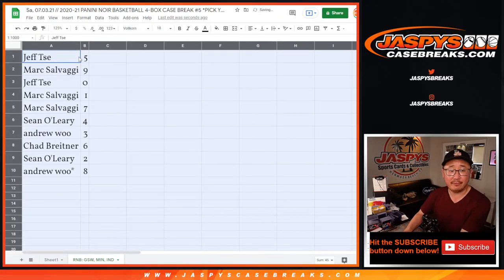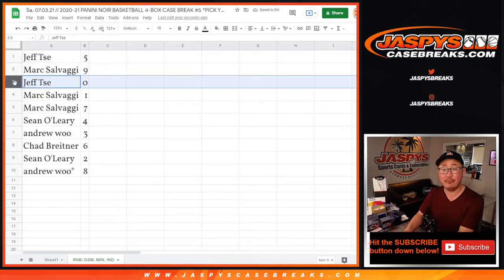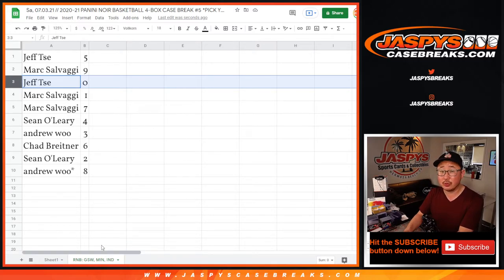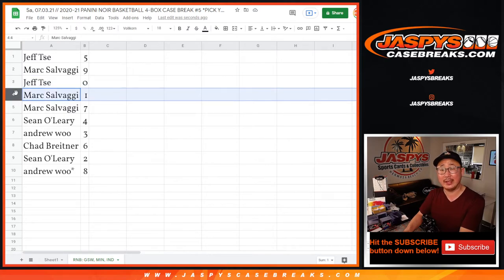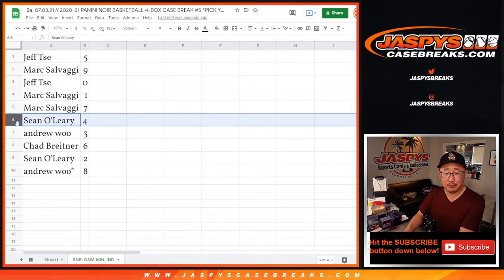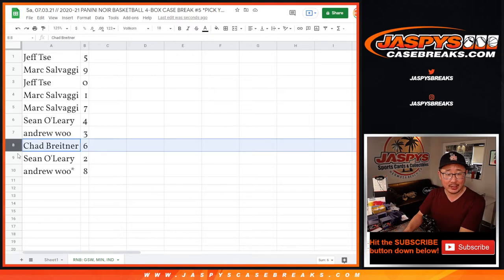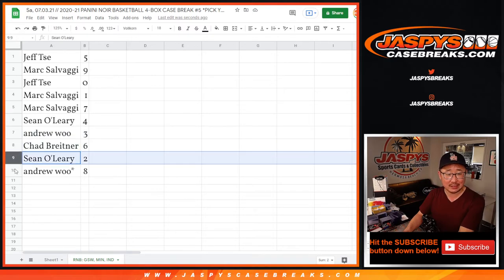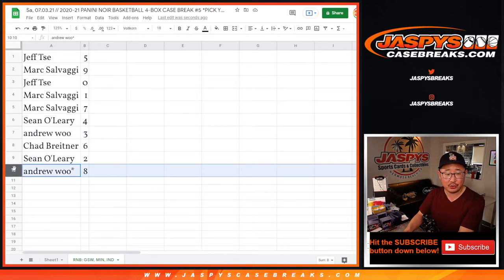Alright, so Jeff with 5, Mark with 9, Jeff with 0. You'll get any and all redemptions for those three teams down there, including one of one redemptions. Mark, you'll still get live one of ones. Mark also has 7, Sean O with 4, Andrew with 3, Chad with 6, Sean with 2, and Andrew with 8.